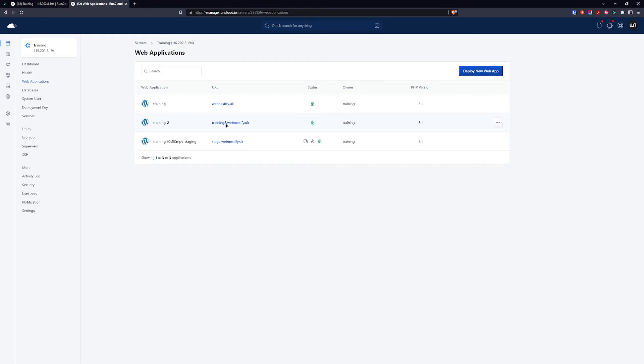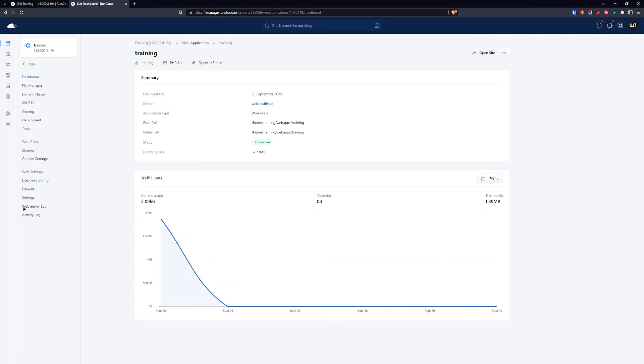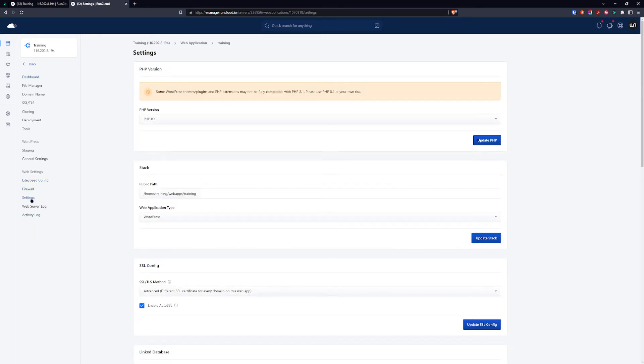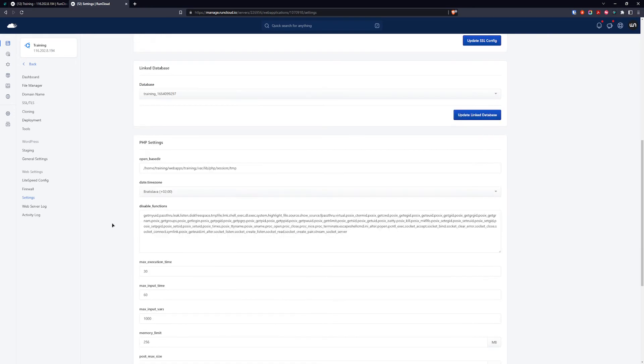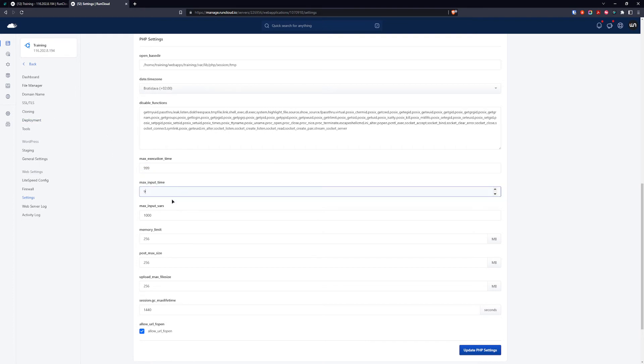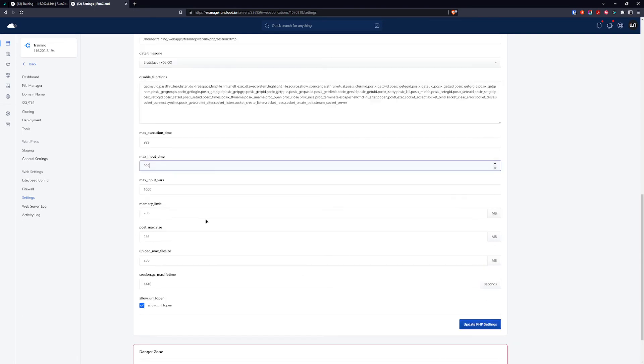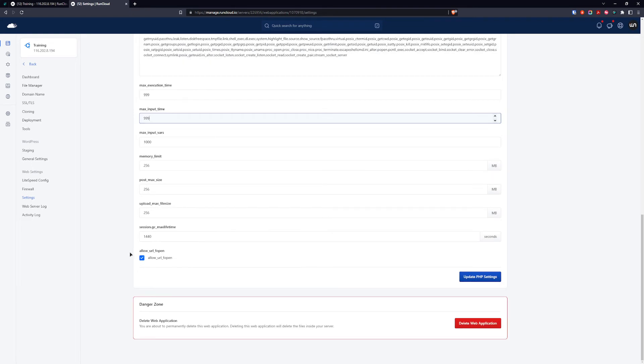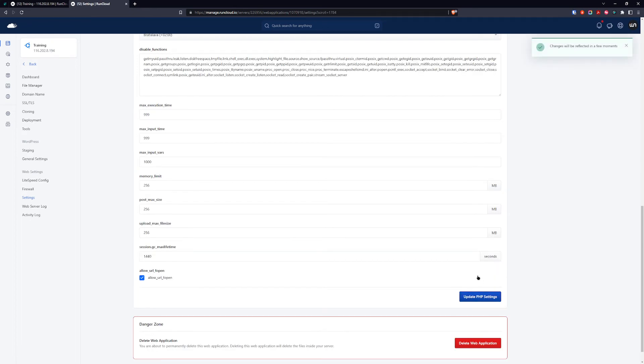The last thing I'm going to cover is the PHP settings, because by default it gives you only pretty low values for most WordPress sites. We're going to go back to our web application, go directly to settings. Here you want to change the PHP max execution time. I'm always setting it to 999, and max input time to 999. You can limit the post size and upload size. That's pretty straightforward. Update the PHP settings.